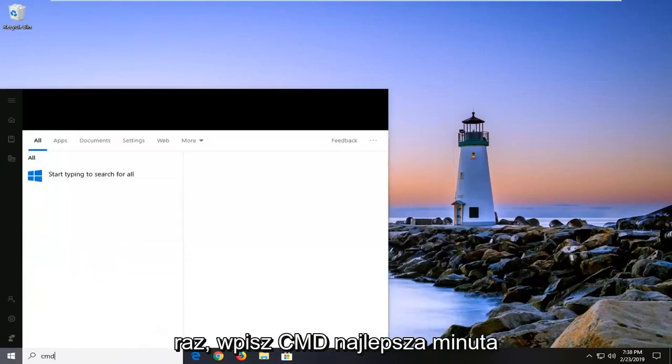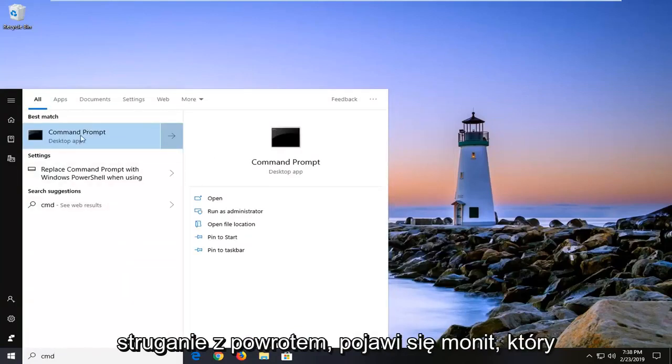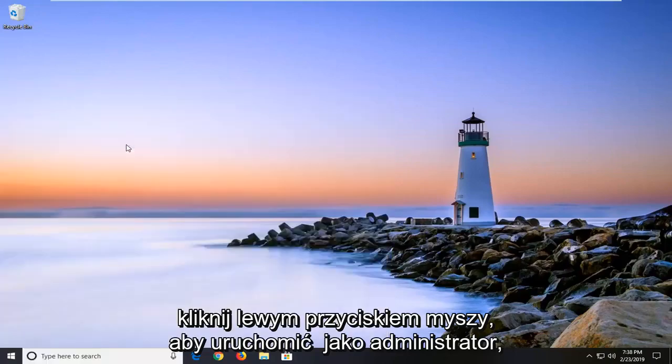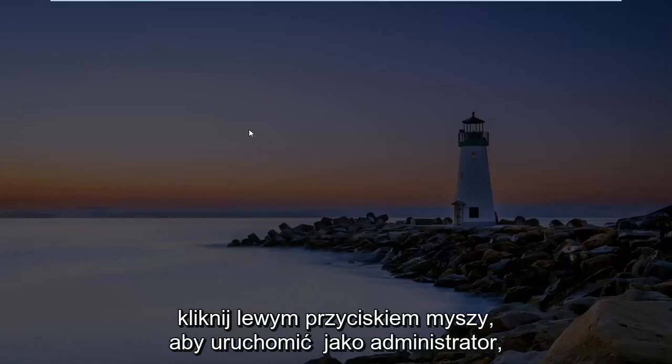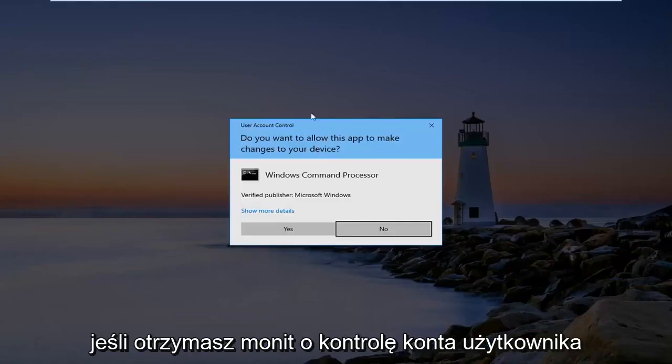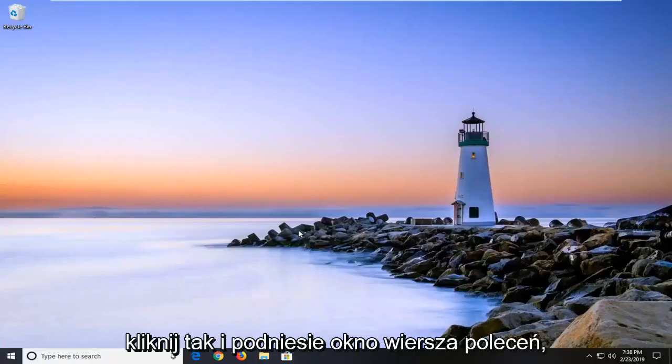Type in CMD. Best match should come back with Command Prompt. You want to right click on that and then left click on Run as Administrator. If you receive a user account control prompt, go ahead and left click on Yes.